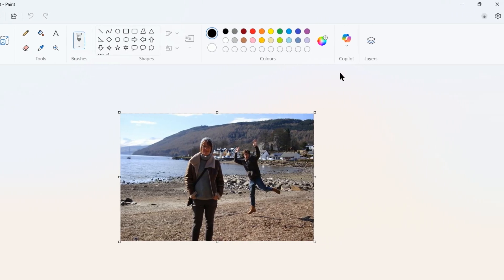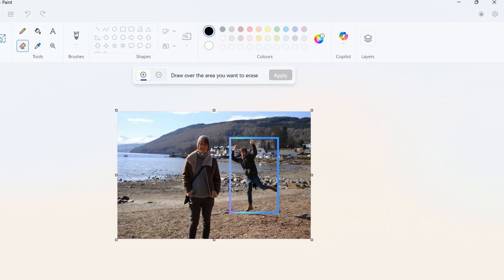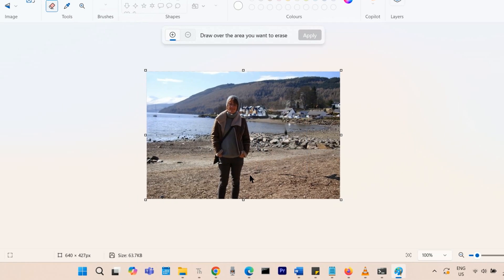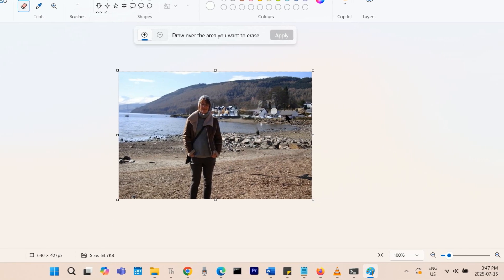If you want to remove an object or a person in a picture, you can do it now directly and easily with Microsoft Paint.